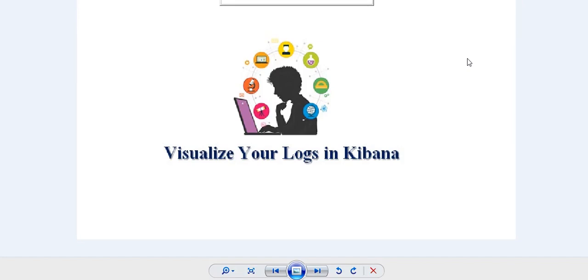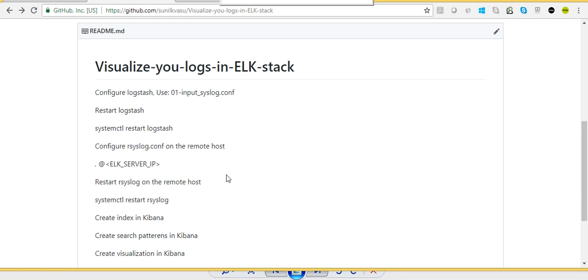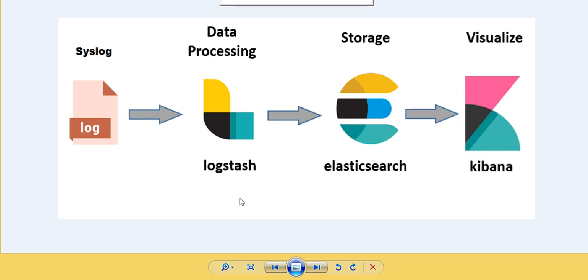Hello friends, in this video we are going to talk about visualizing your logs in Kibana. This is the continuation of my previous video on installing and configuring ELK in just three steps. In this video, we will configure Logstash to receive logs from remote servers or remote devices. Logstash will inject logs into Elasticsearch, and from Elasticsearch, Kibana will fetch the data and we will do visualizations and dashboards. We will also configure a Linux rsyslog to send logs to Logstash.